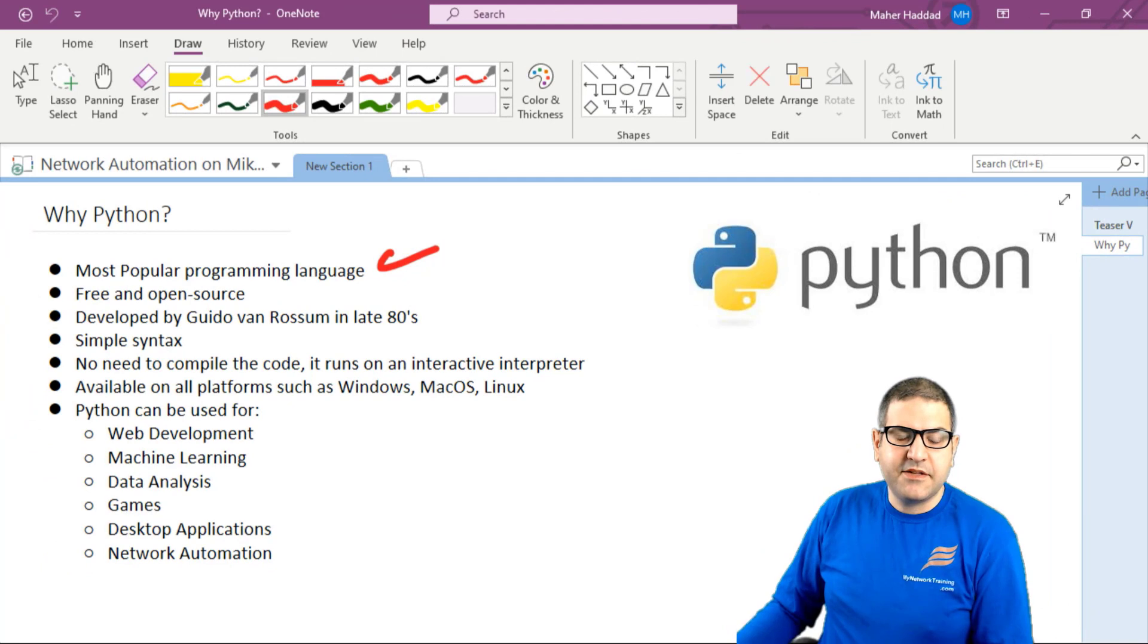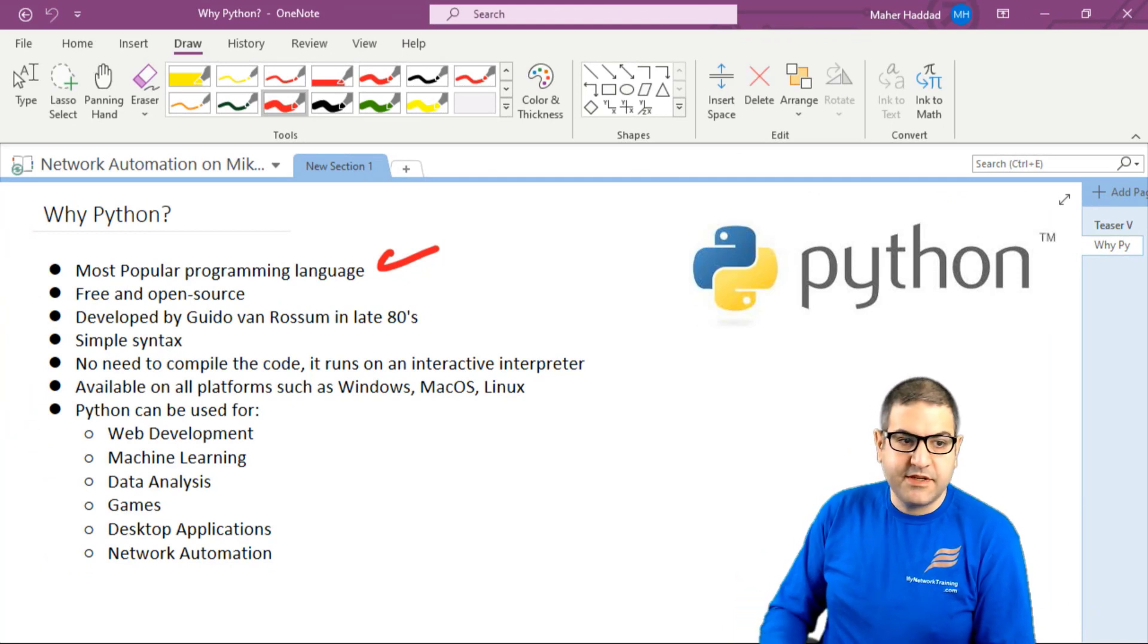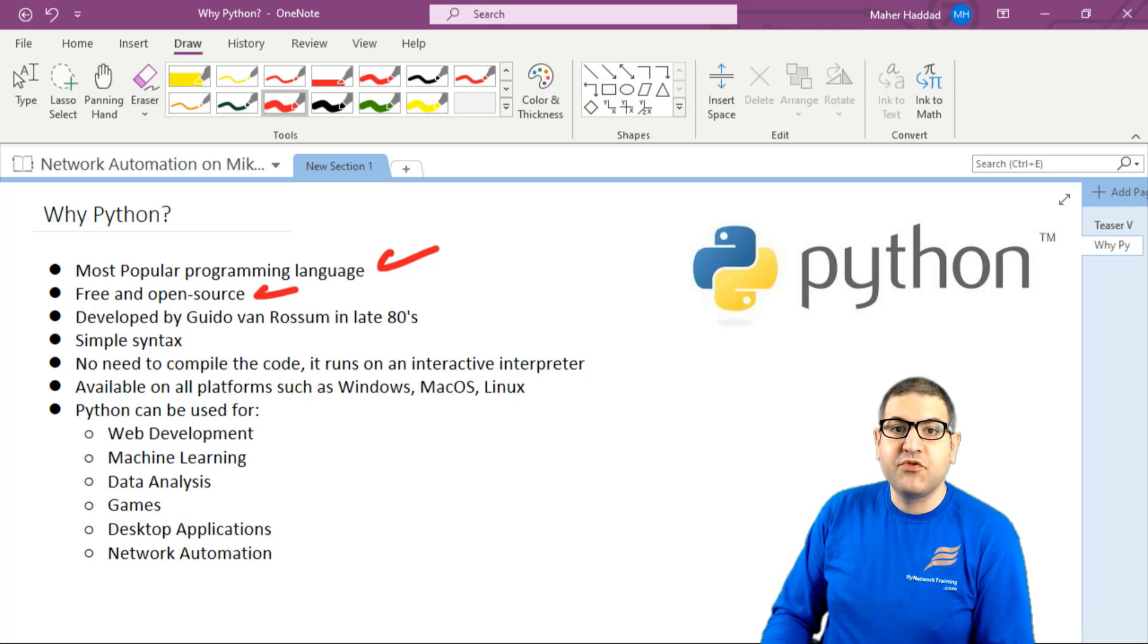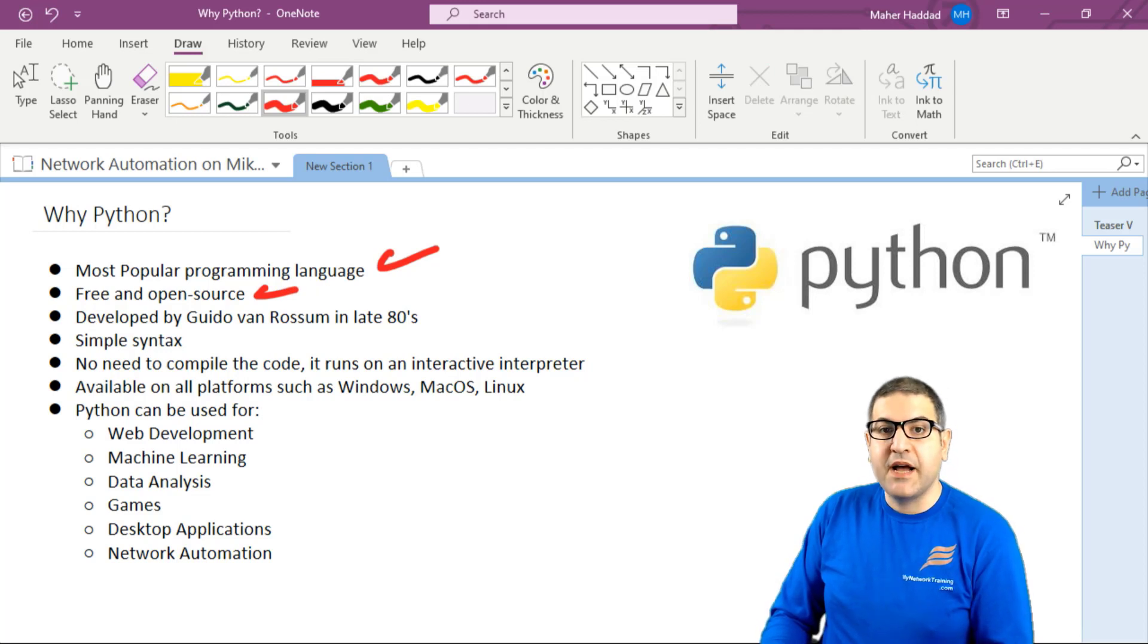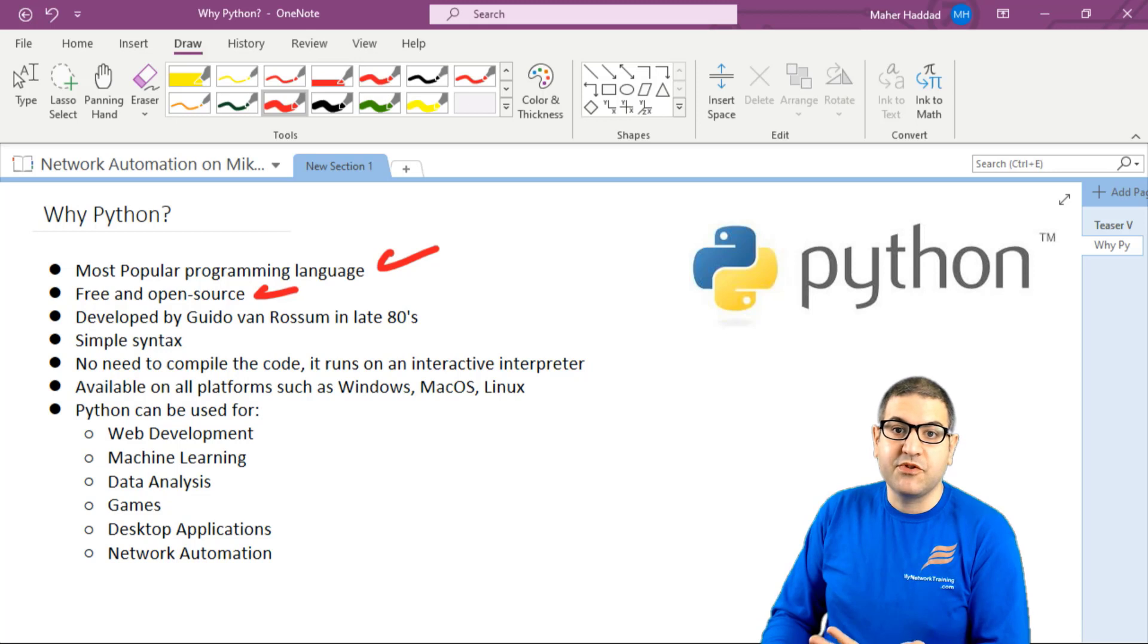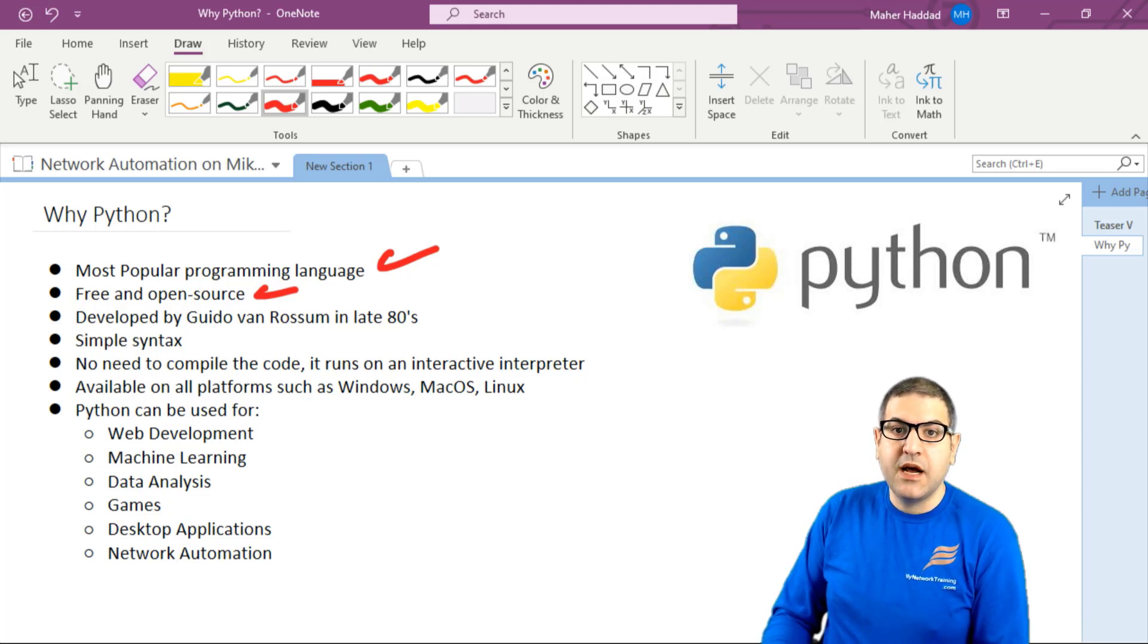The other important thing about Python is that it's free and open source. We don't have to buy the programming language or the software to do Python programming. It's free and I'm going to show you how to get it. And it's also open source.